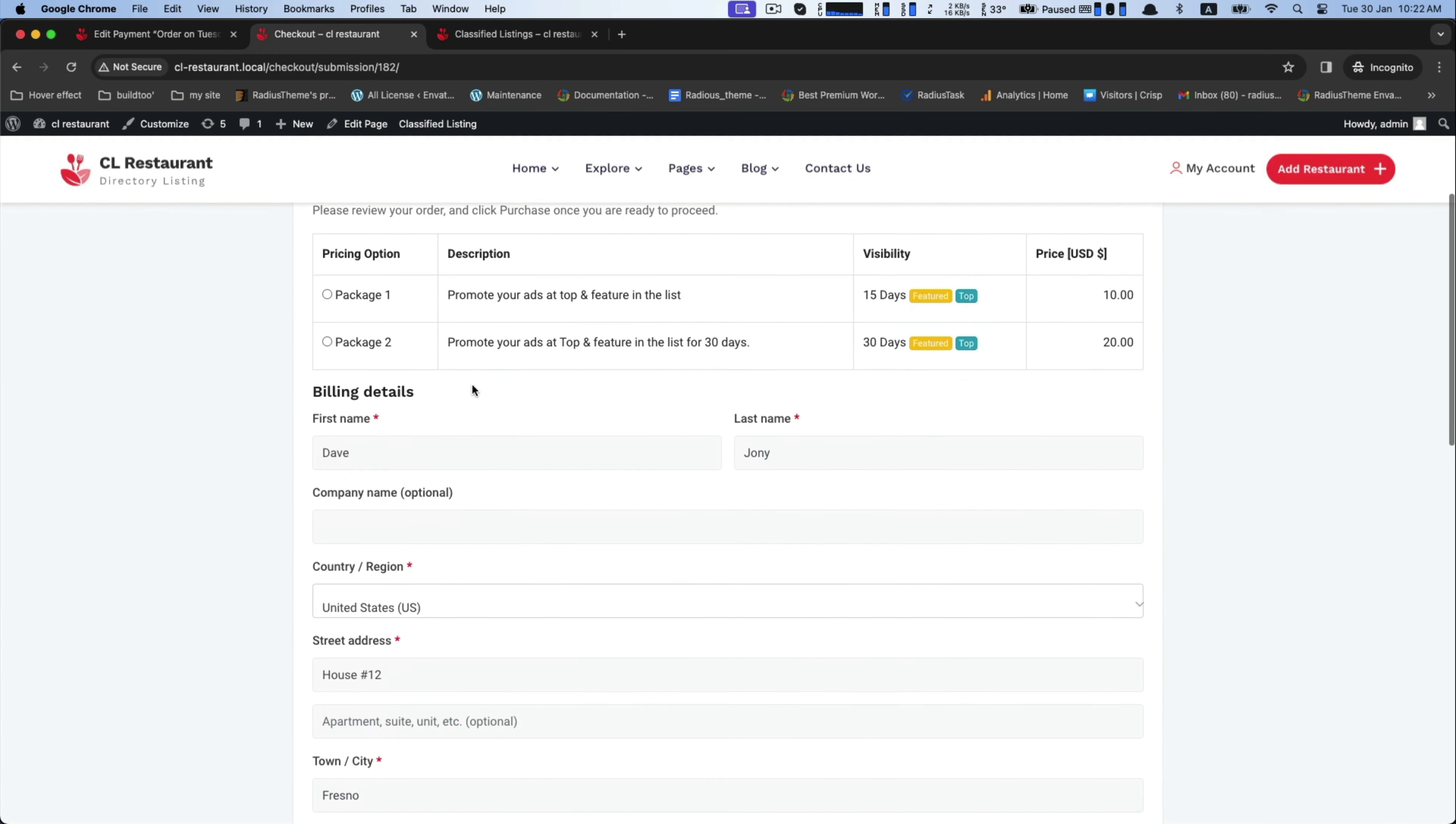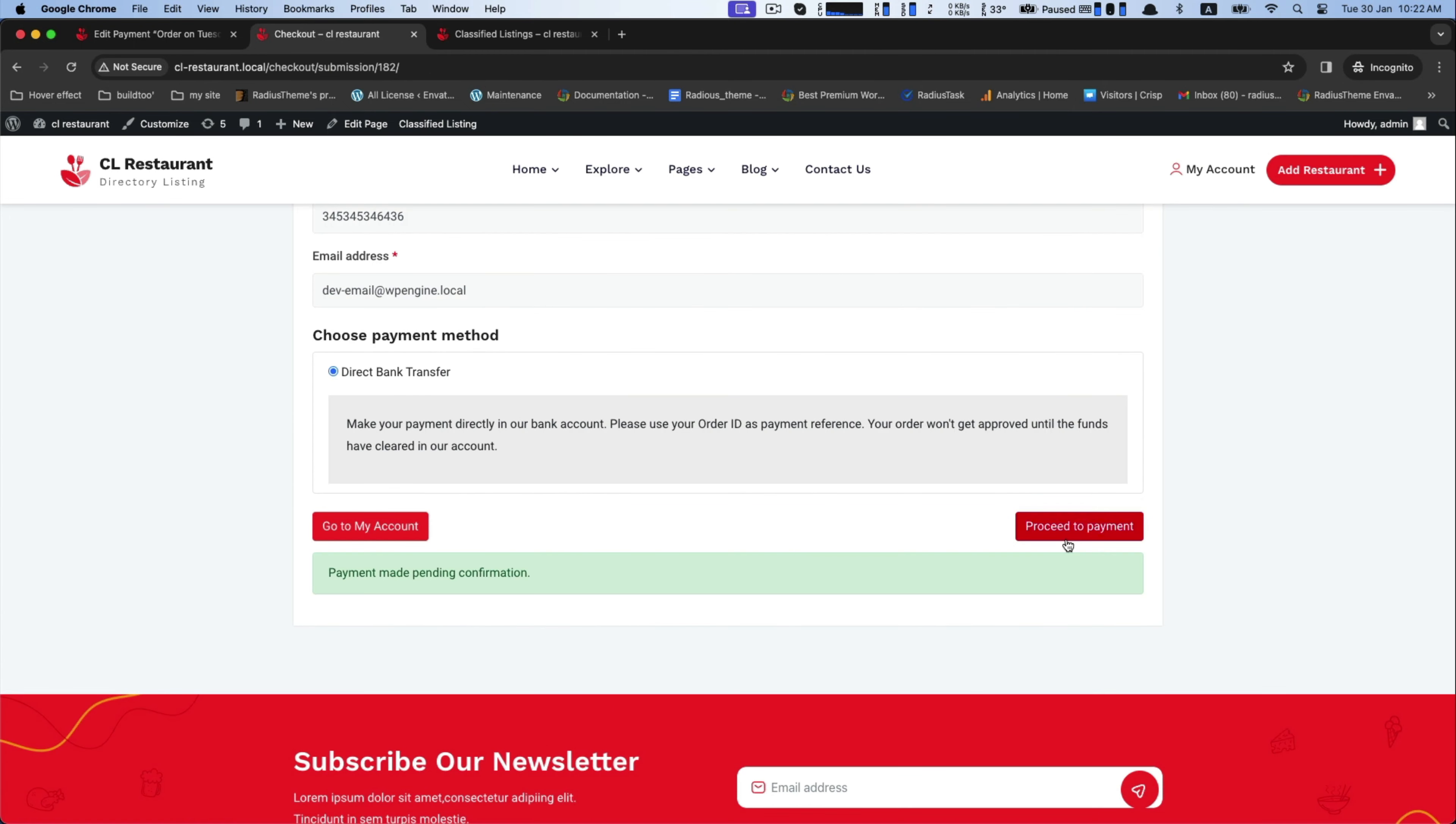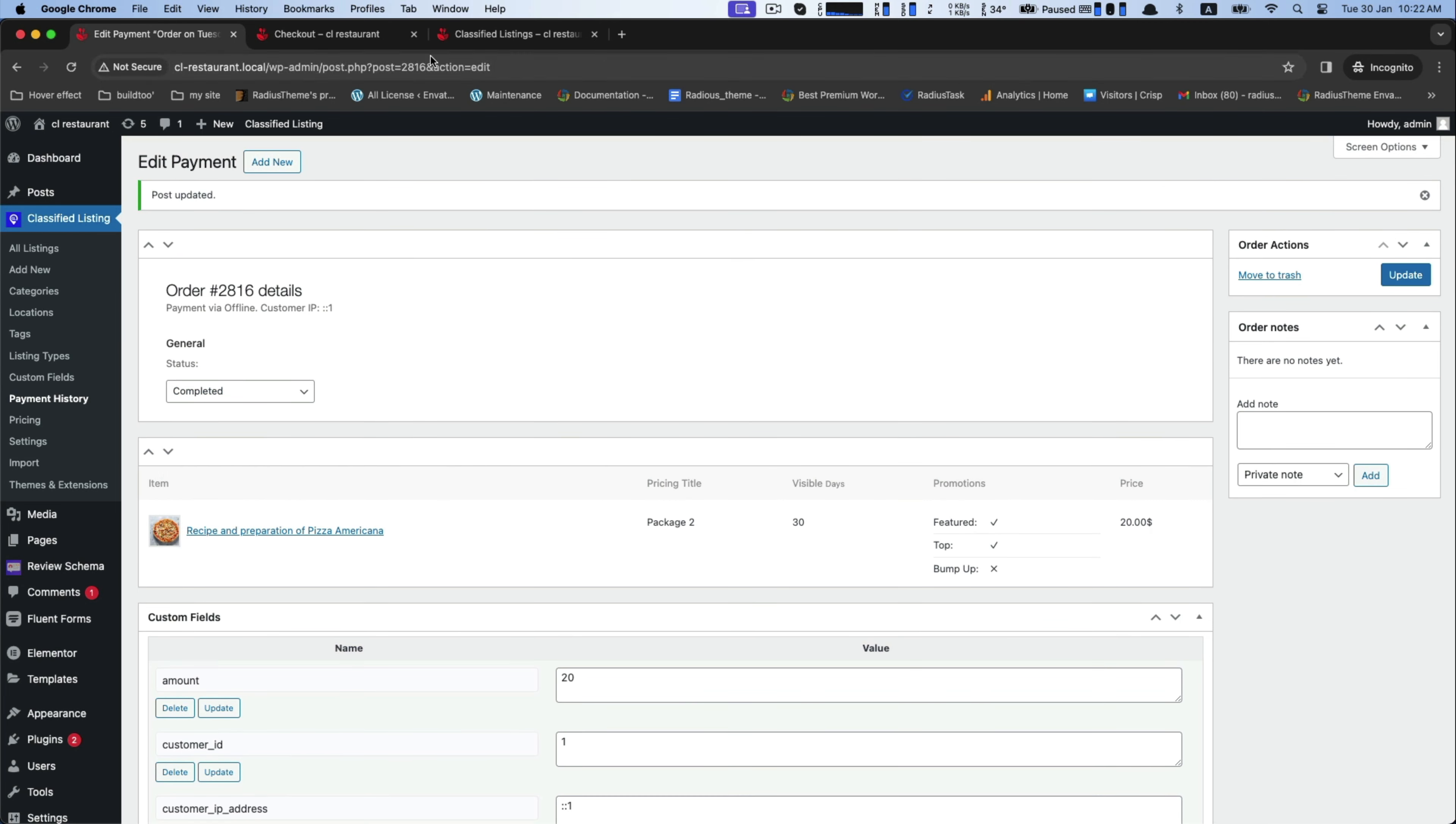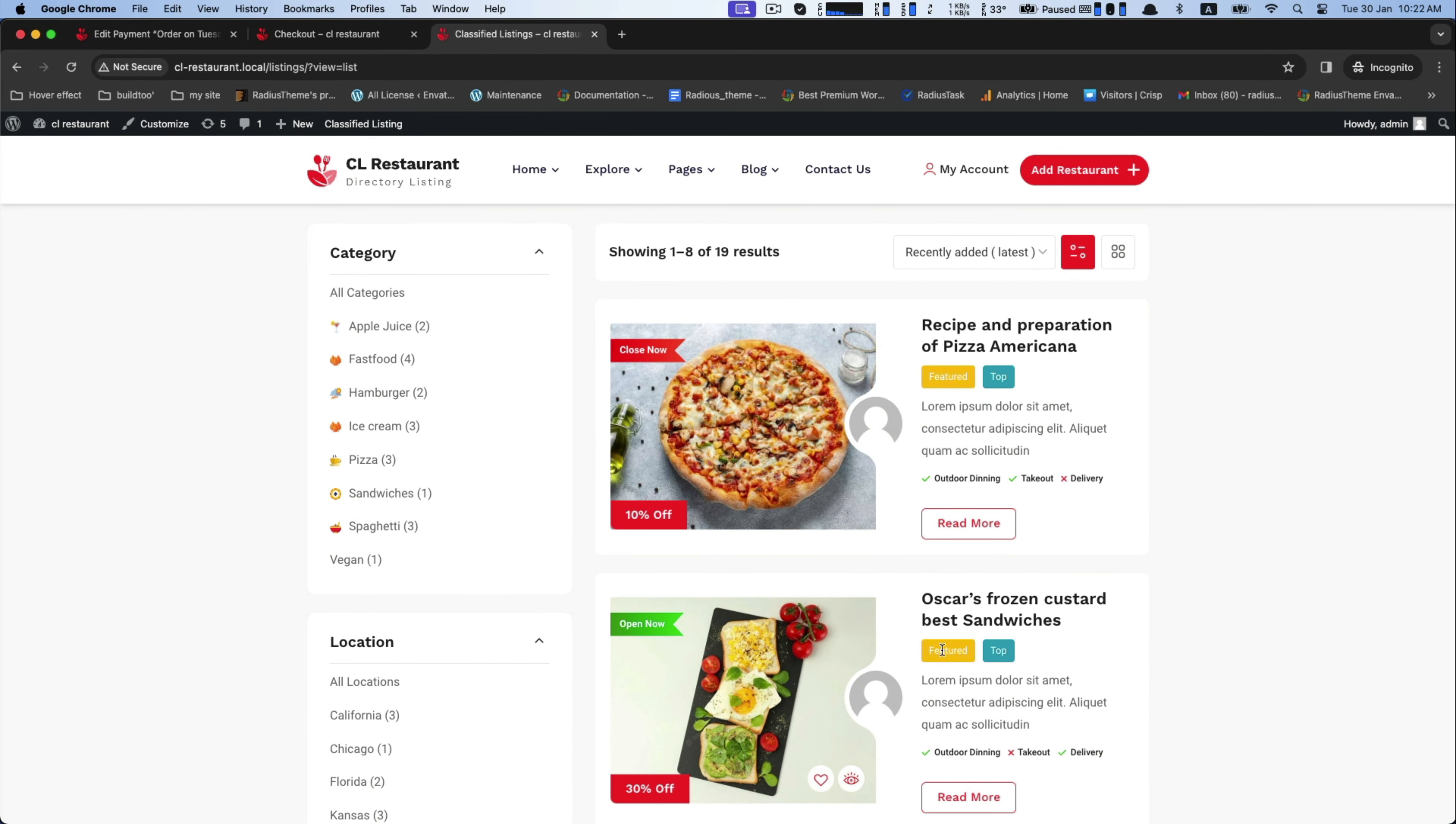Again, go to the My Listing for further package and try the another options. Do same as previous. Order status will show pending until the admin confirms completed. So do the same here also.